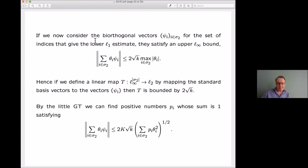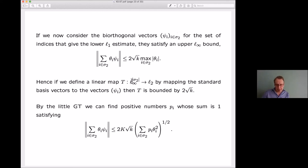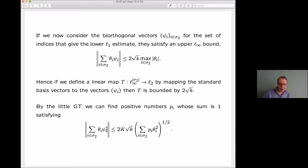We apply the Little Grothendieck inequality to the biorthogonal vectors for sigma₂. Because the uᵢs satisfy a lower ℓ¹-estimate, the biorthogonal functionals satisfy an upper ℓ∞-estimate, giving a linear map from ℓ∞ to ℓ² of norm at most 2√k. Applying the theorem yields weights πᵢ such that the weighted ℓ² norm of the biorthogonal functional sum is controlled by 2√k times the Grothendieck constant, giving us the desired lower ℓ²-estimate and completing the proof.